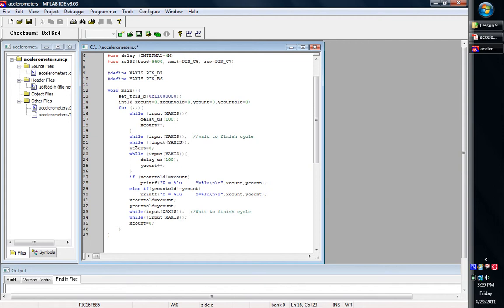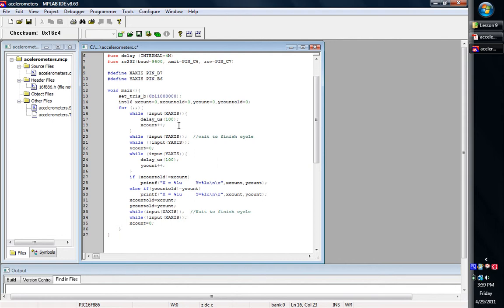Then we're going to set our y-count to zero and then we're going to have another while and this is going to be for the y-statement. So basically when it first comes in, it's going to wait for that, it's going to get that because when everything first powers up, the wave is going to go high and our chip's going to catch it.